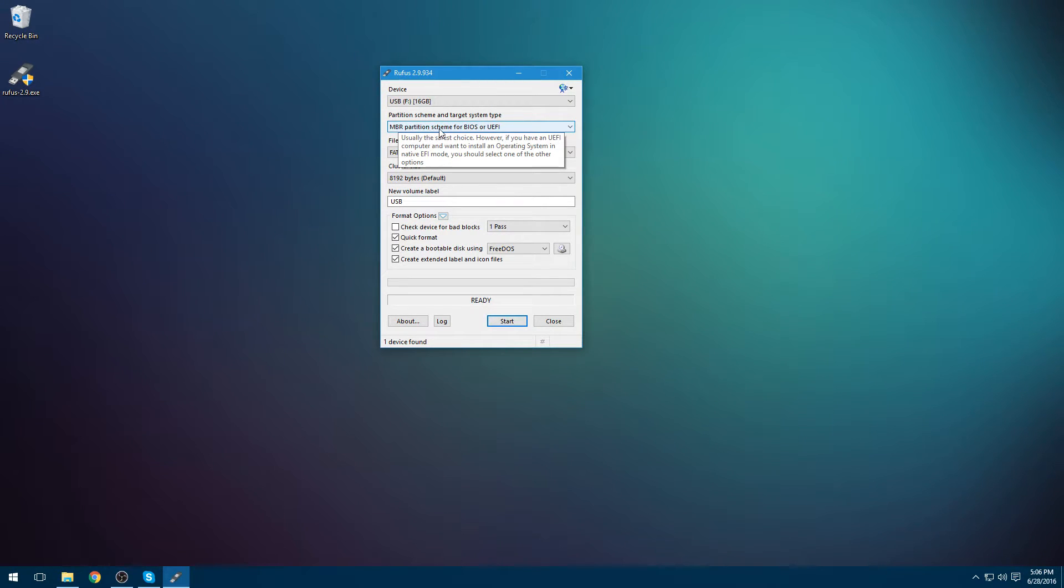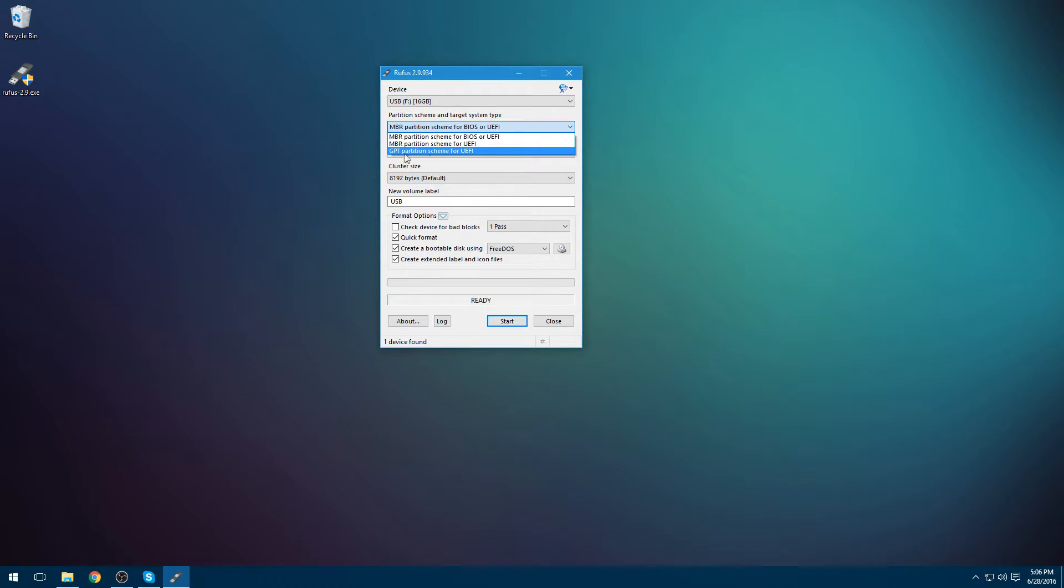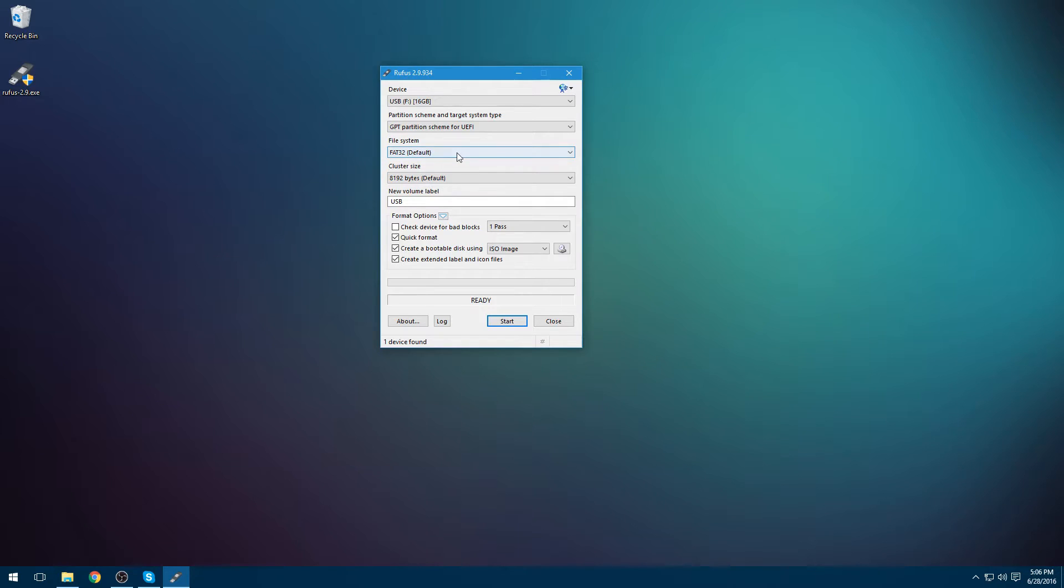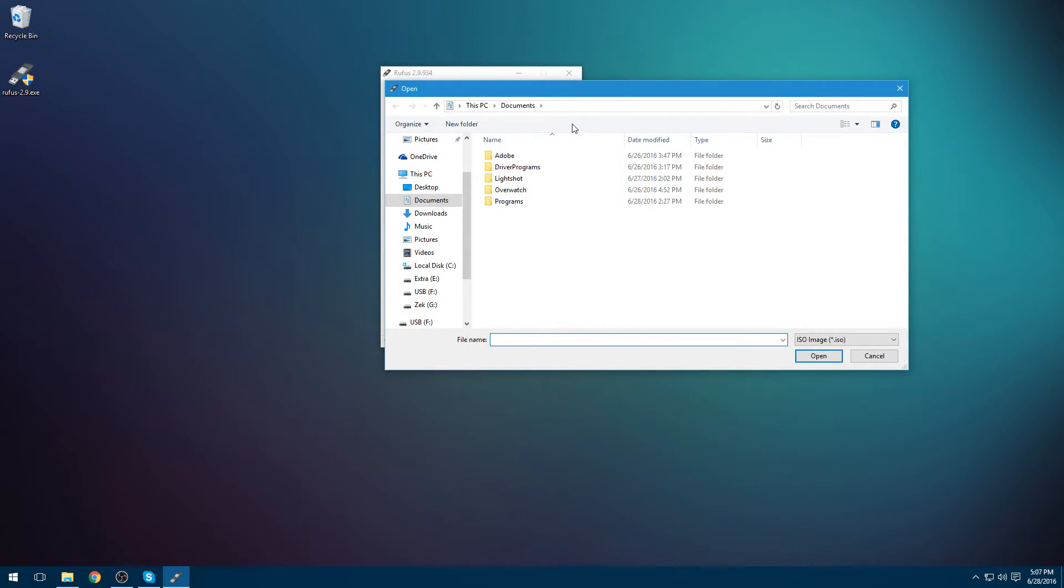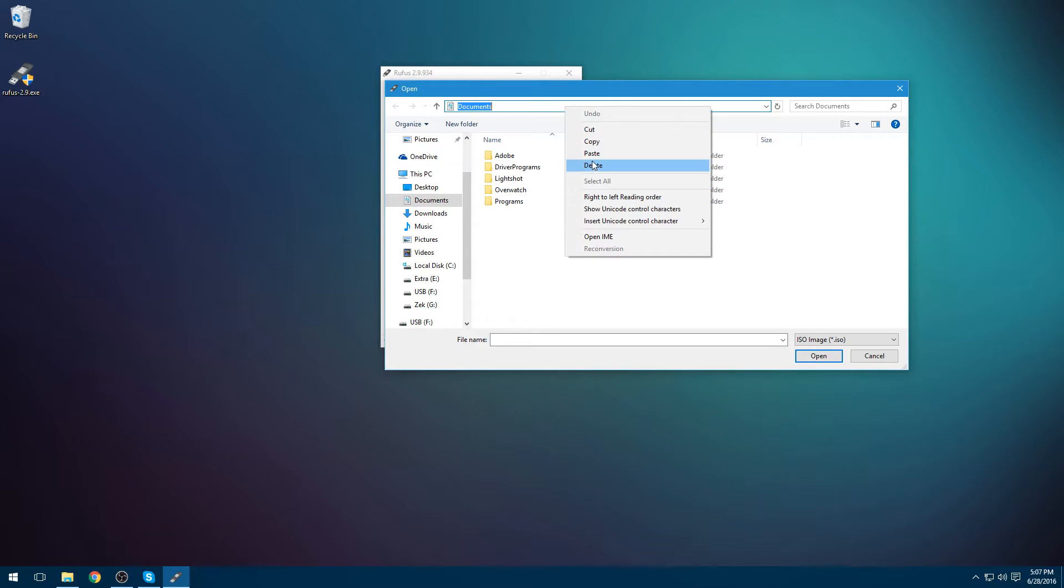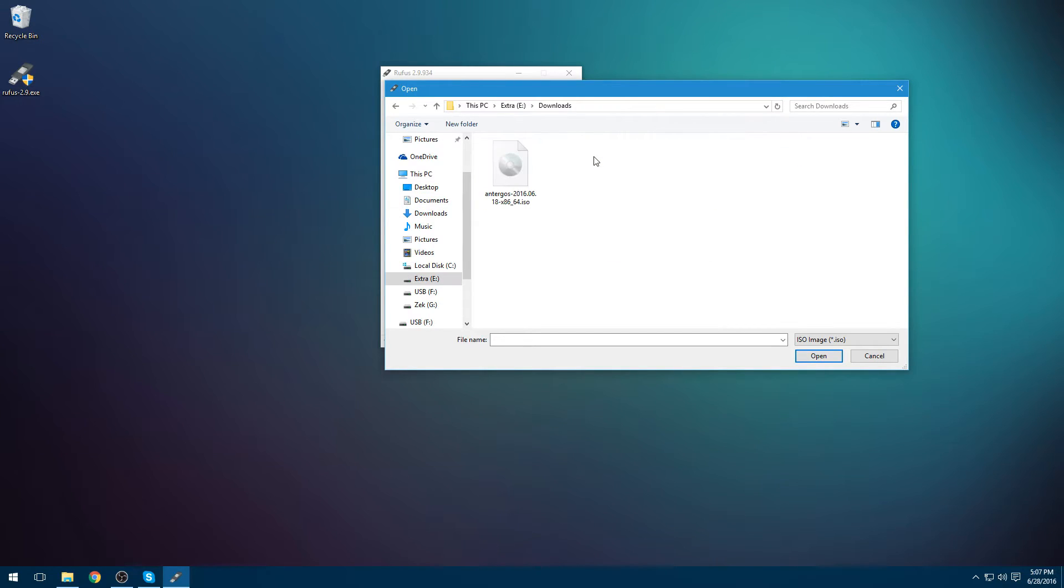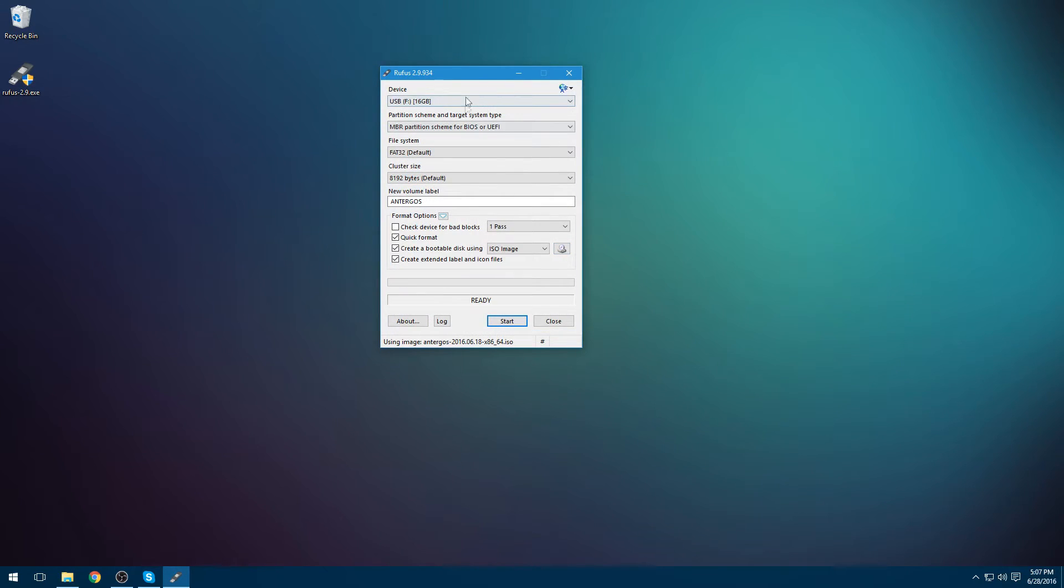Depending on how your BIOS is set up, you'll have to choose a different option. For me, it's going to be GPT partition scheme for UEFI. If you're running in UEFI, I'm pretty sure this is what it's going to be. But if you're in Legacy, it may be this. We're going to have to open up to this location anyway. See, that's why I copied it there - make it easier on myself. And it will be called Antergos. That's fine.